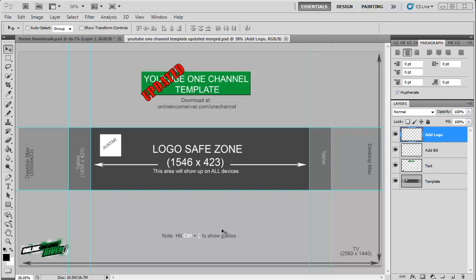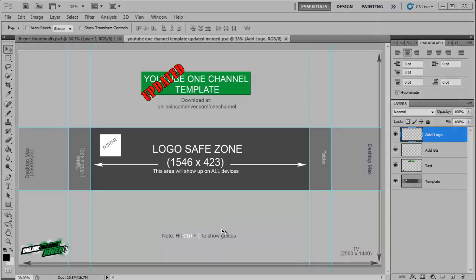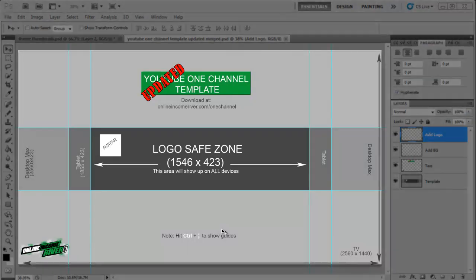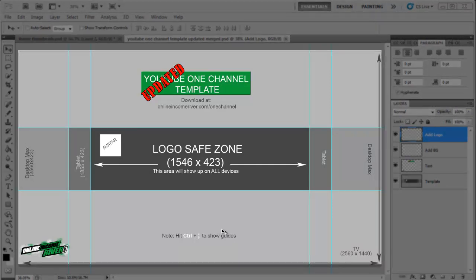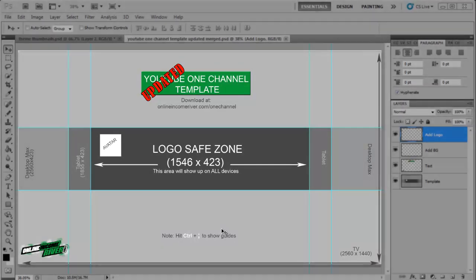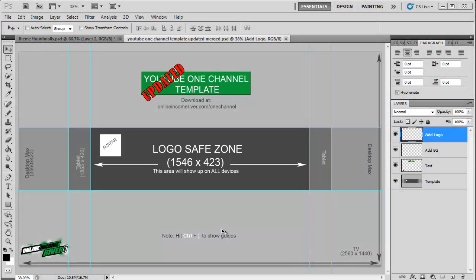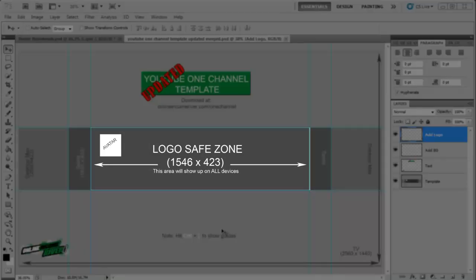So the overall file size, this large window has to be 2560 pixels by 1440 and that's if someone's watching it on the TV. Now the important spot is this middle area what they call the logo safe zone which is increased now to 1546 by 423.